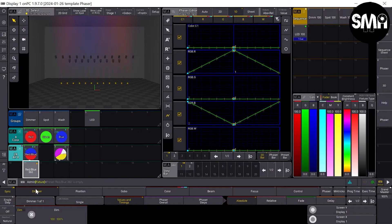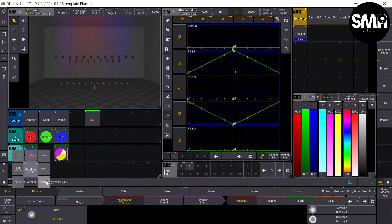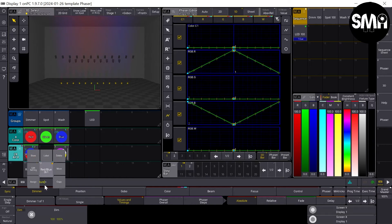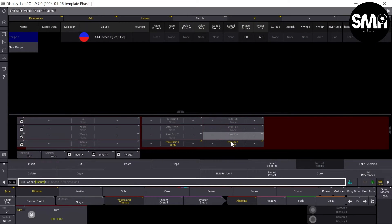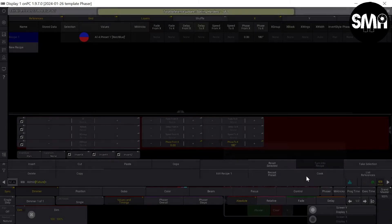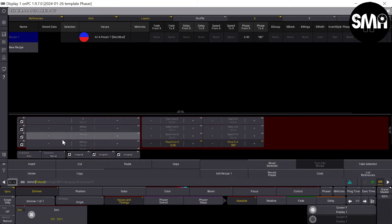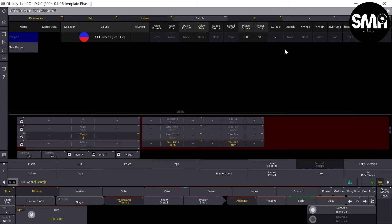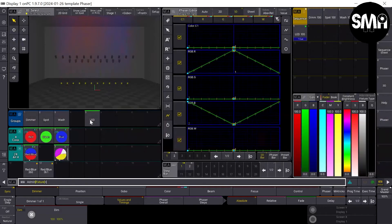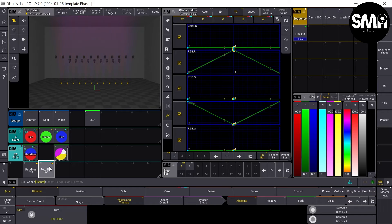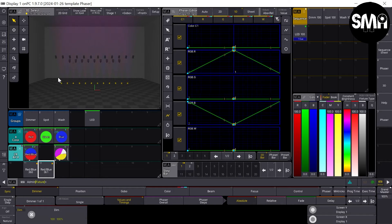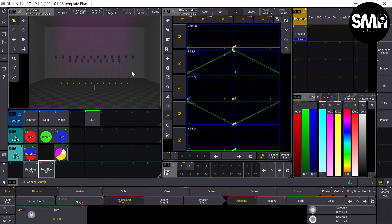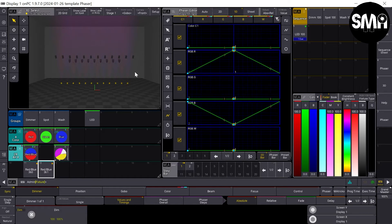And now we can copy this phaser for example and we edit the settings again. We change the phase to 180 and for example we take a group of two. Take our LEDs, and as you can see now it changes right away.